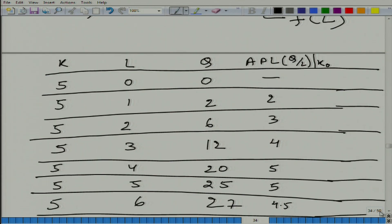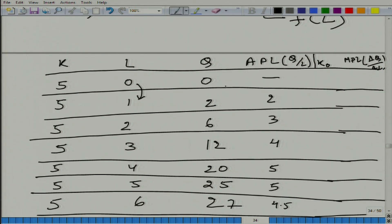Now we can also define, similarly, the marginal productivity of labor. The marginal productivity of labor is change in output divided by change in labor — in other words, the incremental contribution. We can start calculating: labor went up from 0 to 1, output went up by 2 units. So by adding one more unit of labor, we increased output by 2 units, and marginal productivity of labor is 2.